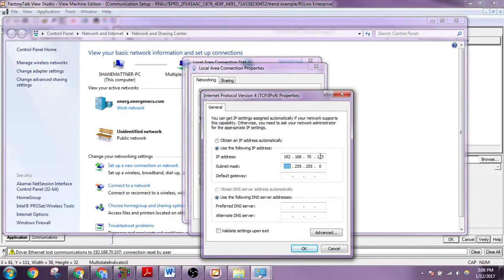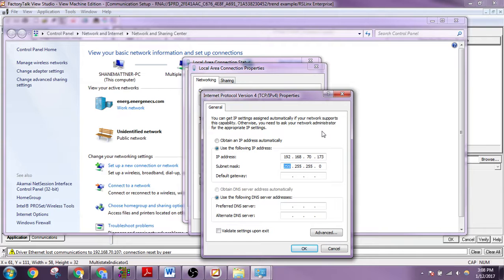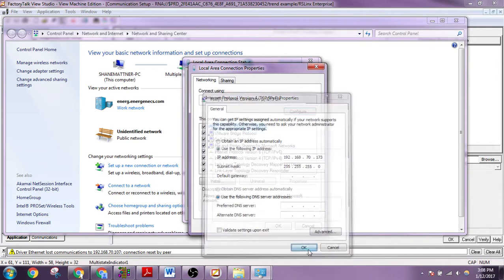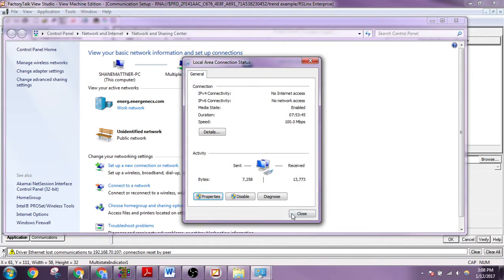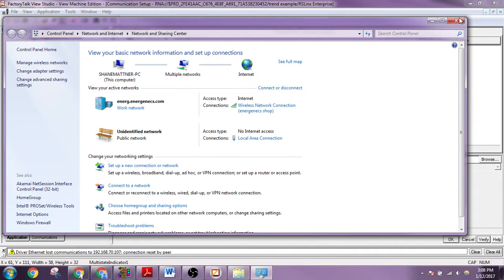And then this fourth octet can be anything you want that does not match the IP of another device on the network, as well as it cannot be zero. So that's the rules there. Let's press OK. OK again. Close.